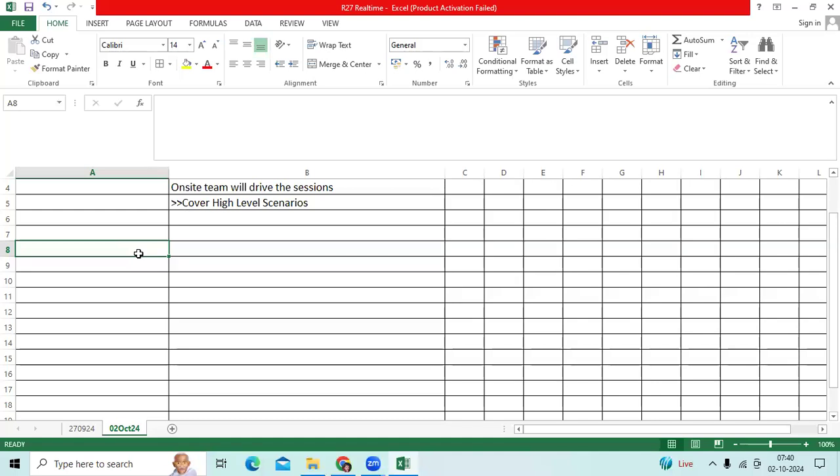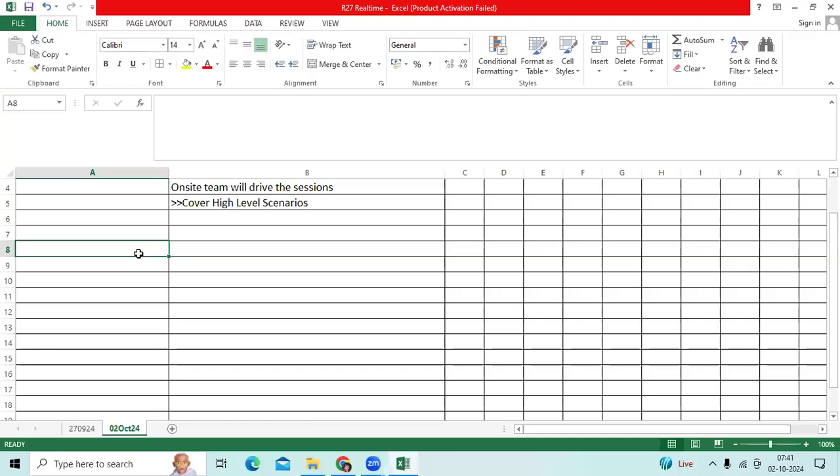Before implementing the Accounts Payable module, we have to focus on the few setups, those are like: common options, invoice options, payment options, disbursement system options, distribution sets, tolerances, payment terms, payment method, document sequence, payment template, payment format, payment process profile, internal bank accounts which includes bank name, branch name, and bank account details. Along with that we have to focus on the format like checks, electronic, or wire transfer.